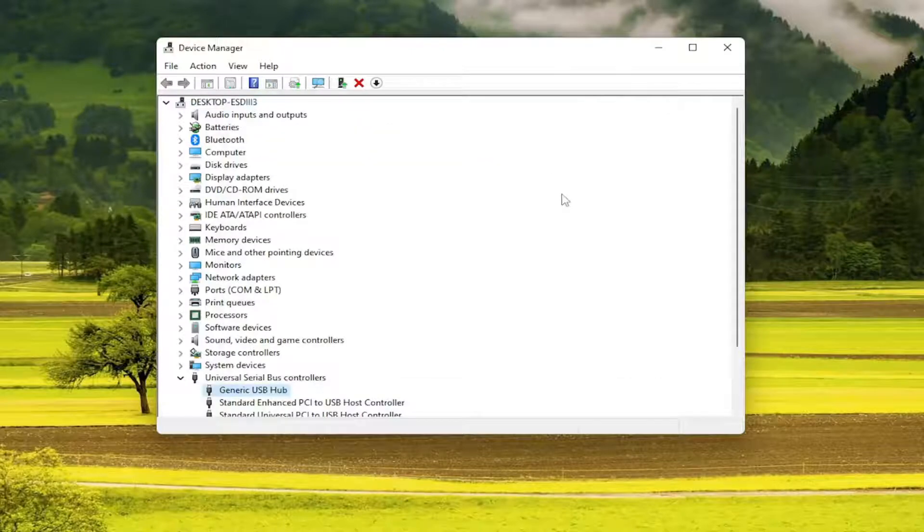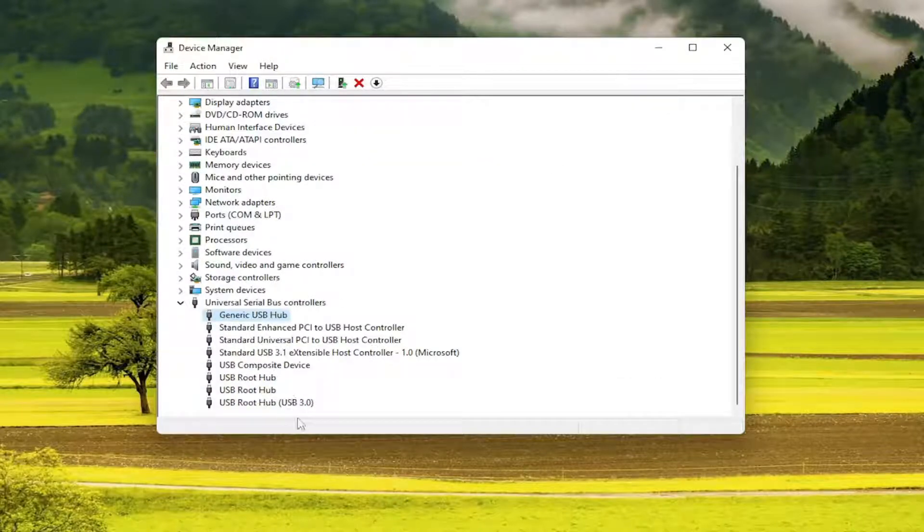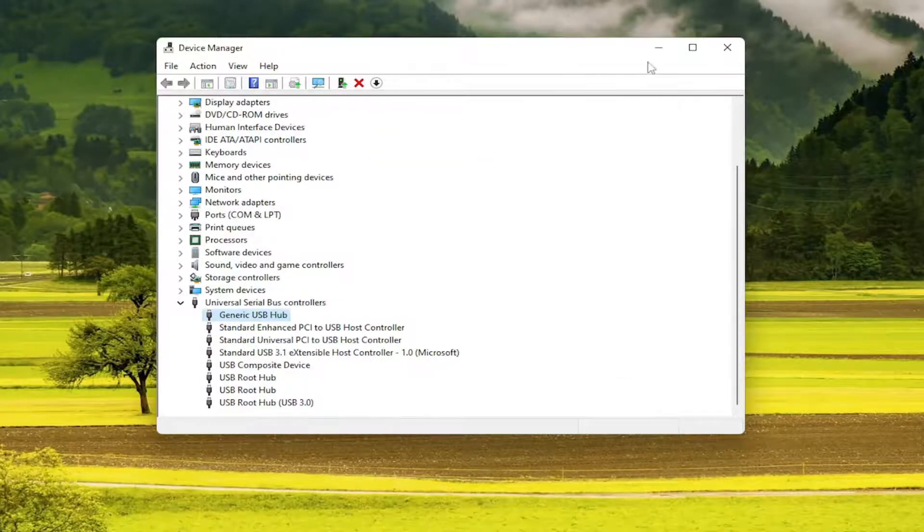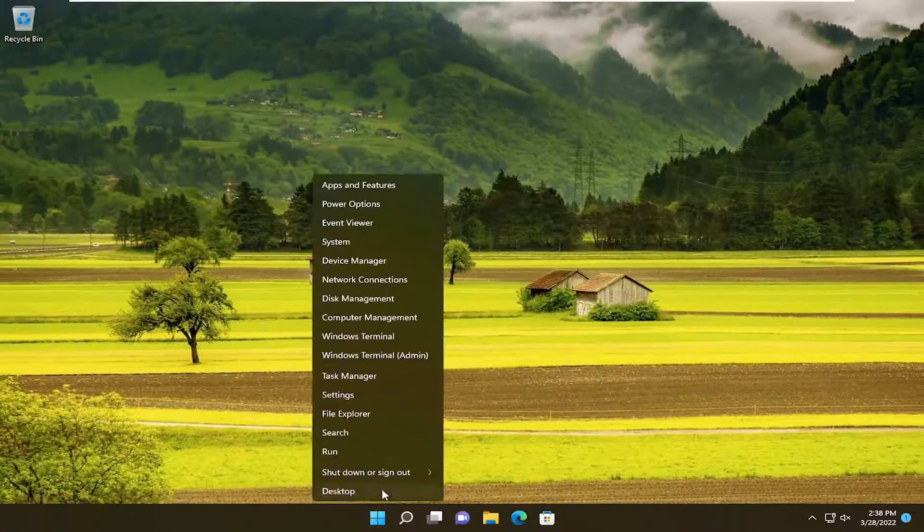Once you're done with that, you do want to go through the list and update all of them. Then you would go ahead and restart your device.